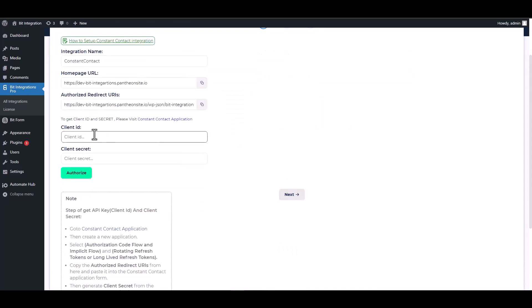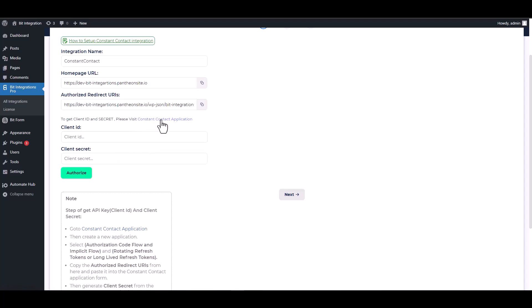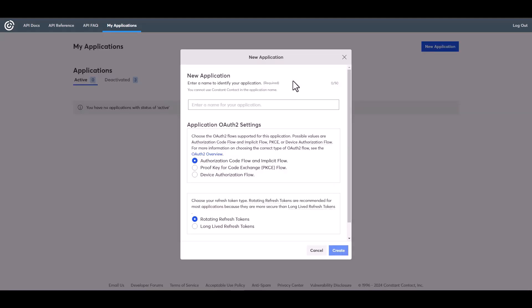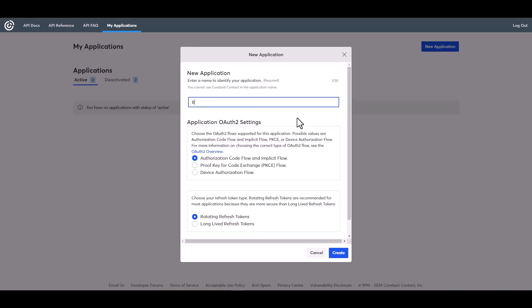Give here the client ID and the client secret. Please visit the Constant Contact application. Create a new application and give here a meaningful application name. Choose your refresh token type and create.